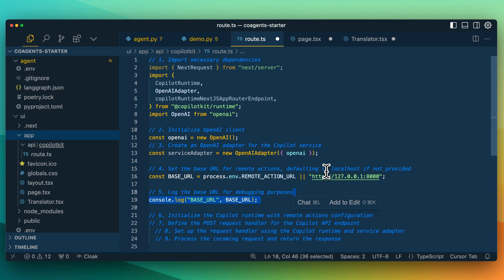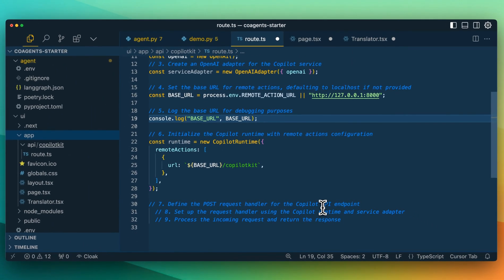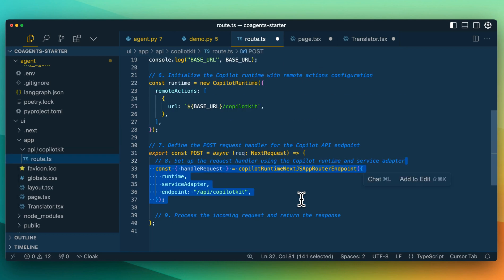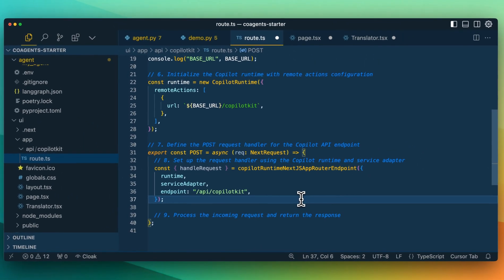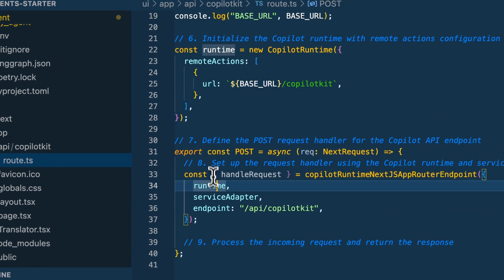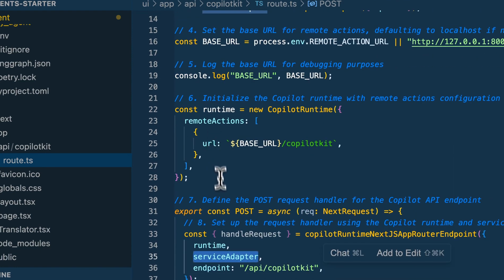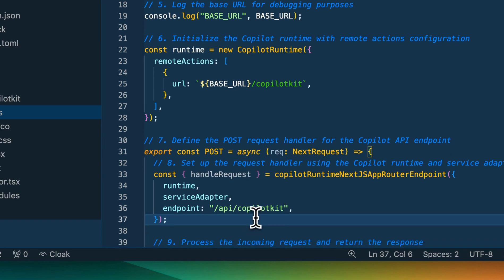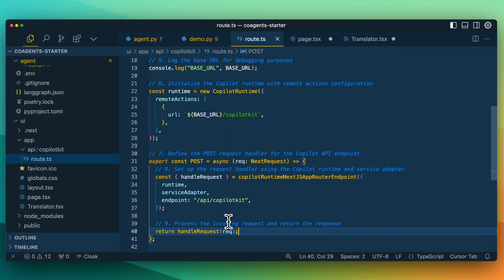It can be helpful to log out the base URL just to make sure you're routing to the proper place — for instance, if you have localhost running on a different port. This helps determine if there are any issues. From there, we initialize the copilot runtime with the remote actions configuration, and all we have to do is configure our base URL. Then we set up the request handler using the copilot runtime and service adapter we defined, passing in the runtime, the service adapter, and the endpoint. Finally, we return this request, which is what ultimately gets sent to the front end of our application.